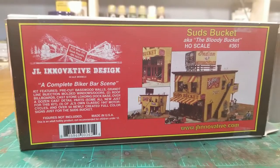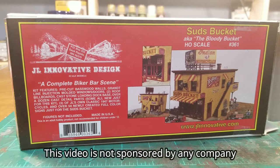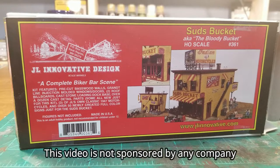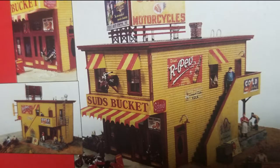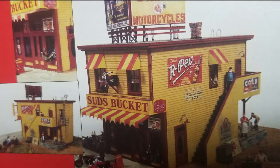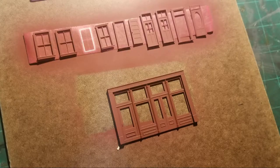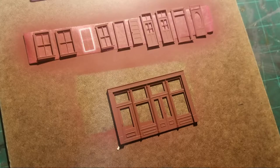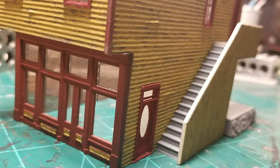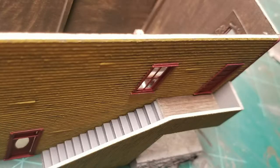We're going to start with this great little kit from JL Innovative Design. It's the Suds Bucket. I really like this wooden kit, it's my first one actually. It had lots of detail parts and motorcycles and stuff. But for this project, I renamed it Boyd's Billiards, not to be confused with the Woodland Scenics structure like that.